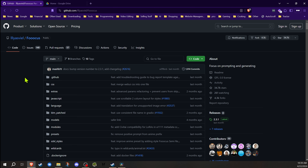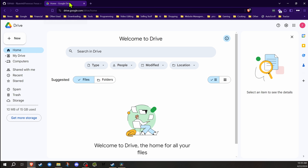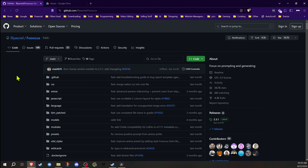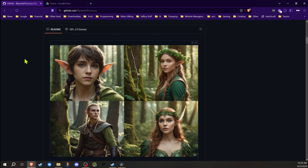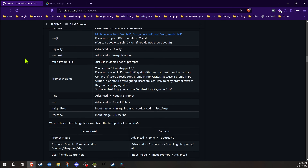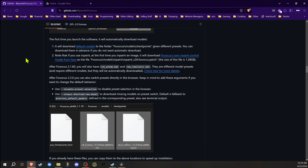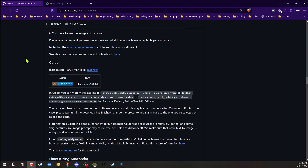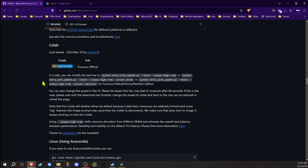Okay, so let's set things up. You will need a Google account to do this and you'll need to be signed in. Once you're ready, we're going to go to the GitHub page for Focus, and on here we're going to start scrolling down to get to the Colab section.